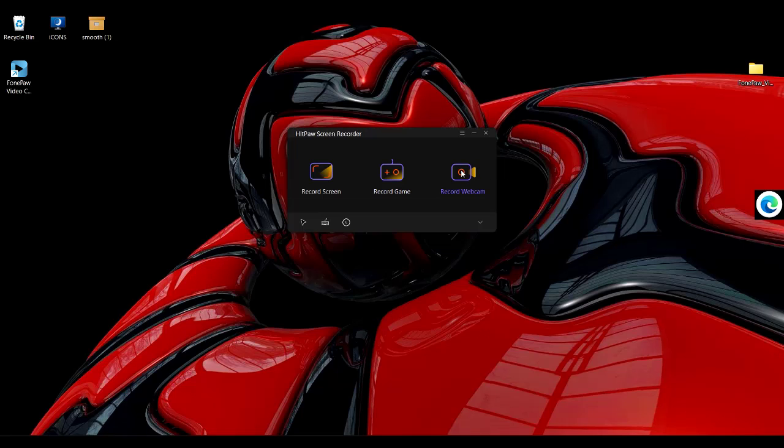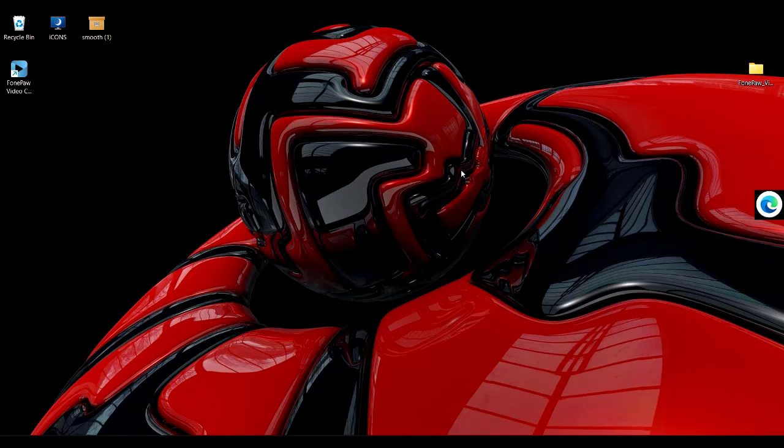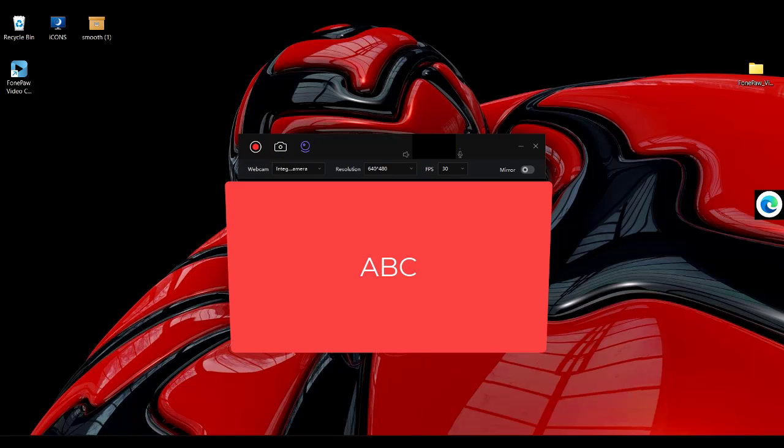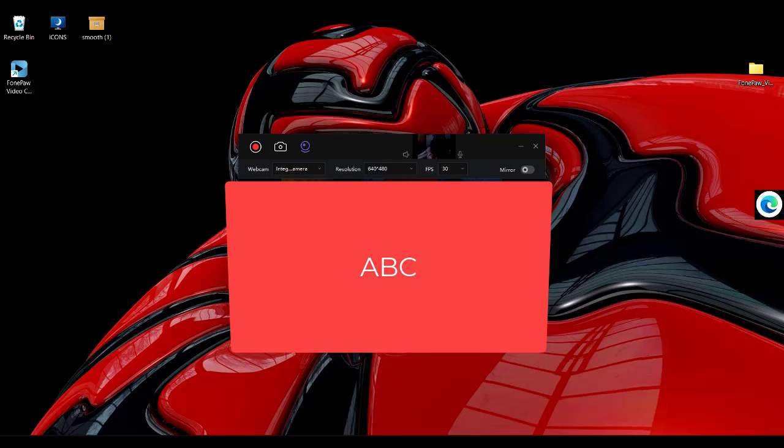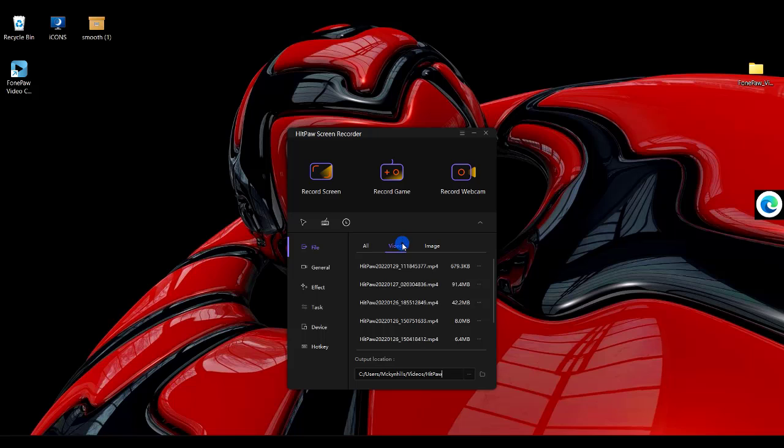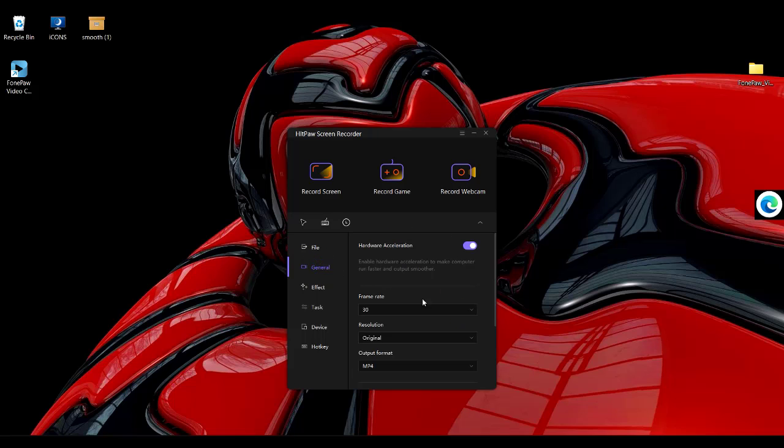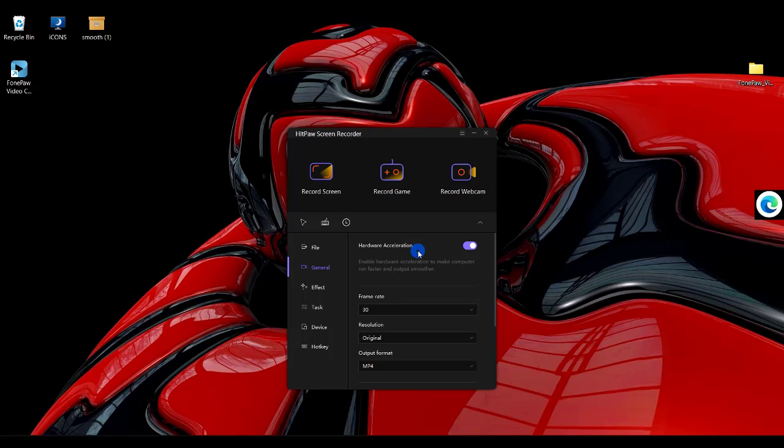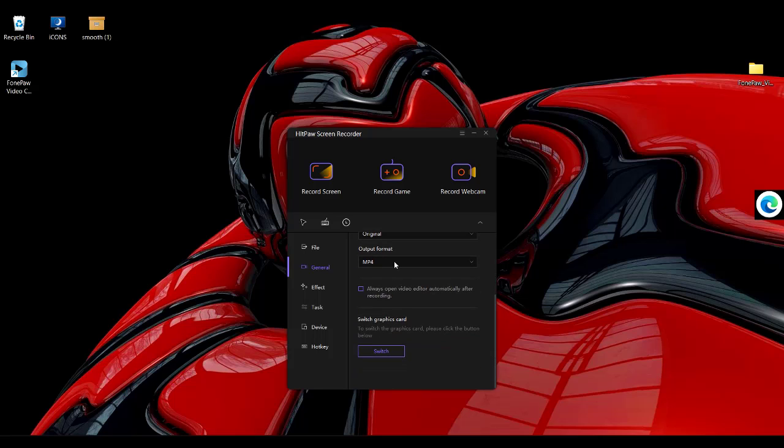You can also record your webcam as well. All you need to do is choose your webcam. You also have the options to make changes to the frame rates, maintain the resolutions, and change the video format as well.